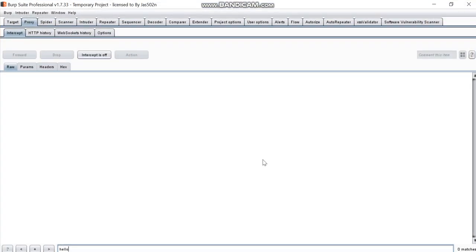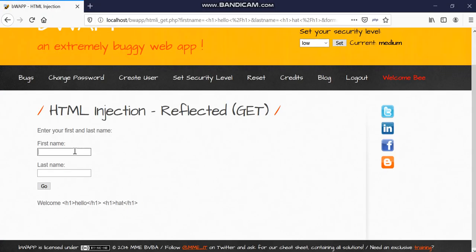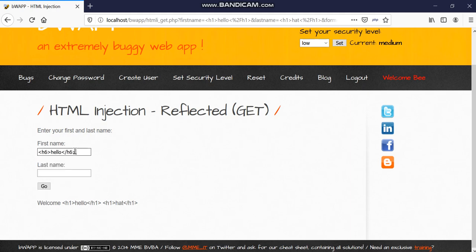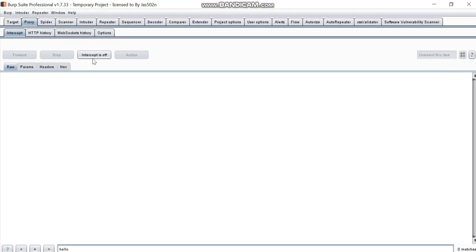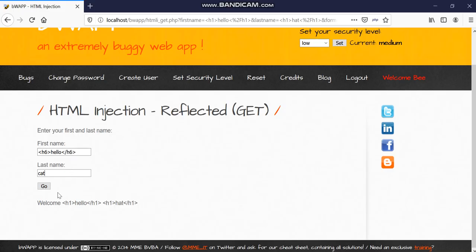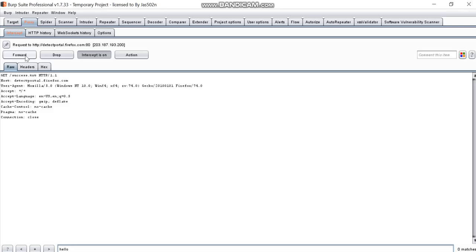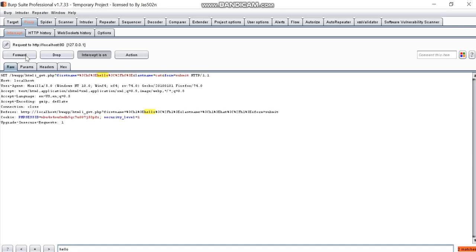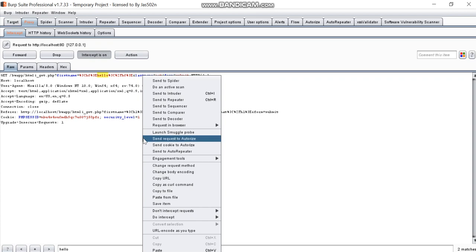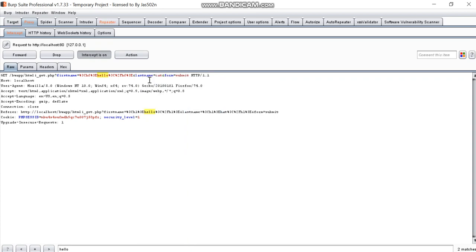BurpSuite is basically a software which allows us to intercept and manipulate the request we make to web browser. So we will write here the same hello cat and we will intercept this. Okay, and you see these are, they are encoding your input. So we will send this to repeater.